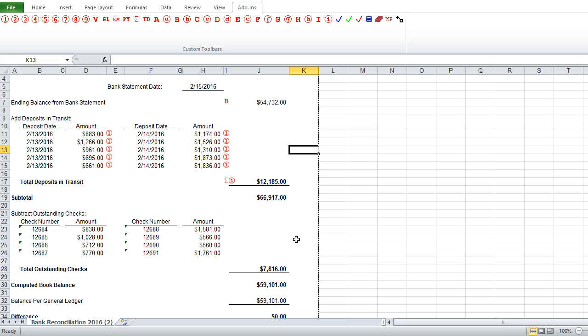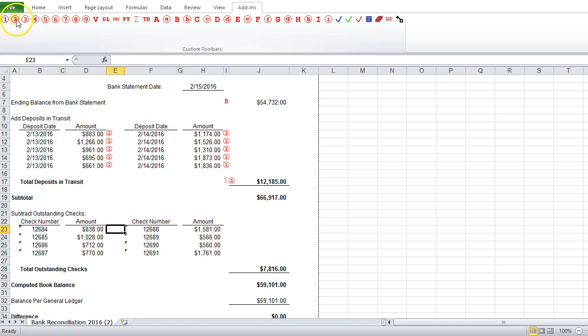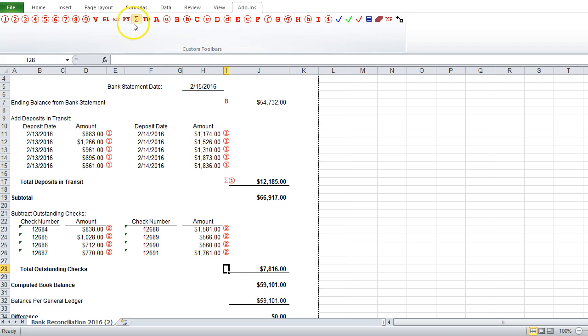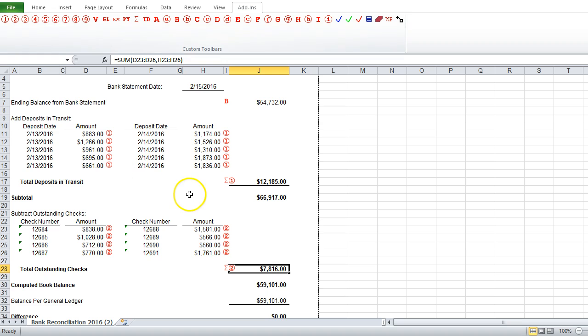The same thing goes for the outstanding checks down below. So we'll add a few more tick marks, and we'll add the sum of the twos.